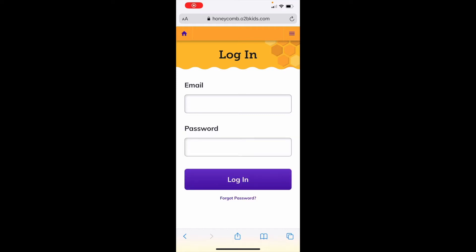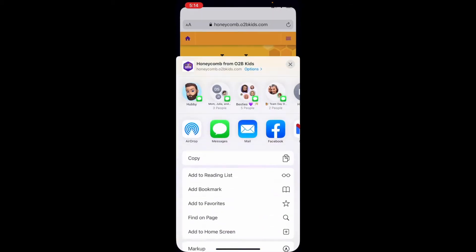To add Honeycomb onto your home screen for an iPhone user, you will go into Safari and type honeycomb.otabkids.com. After Honeycomb loads on your iPhone, press the share button at the bottom of this page.